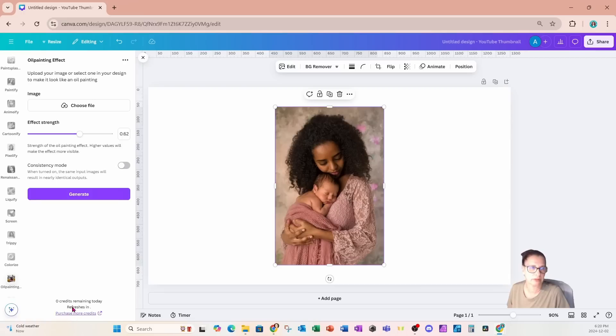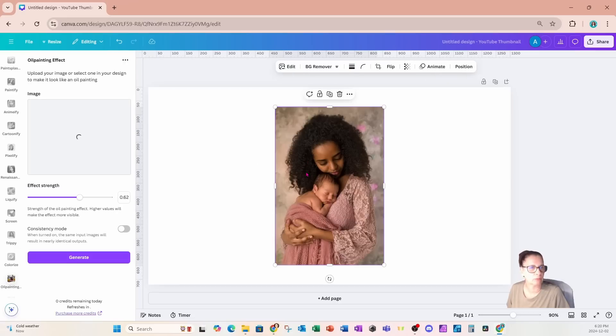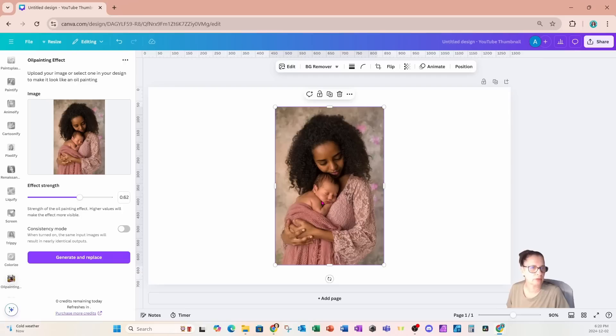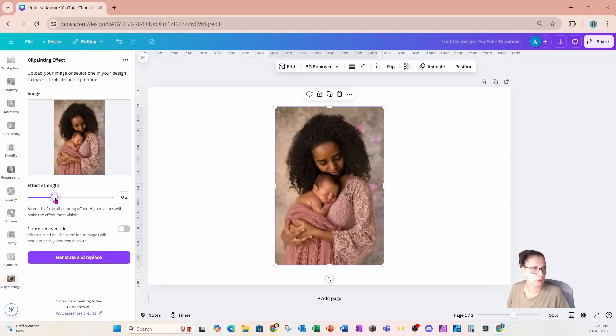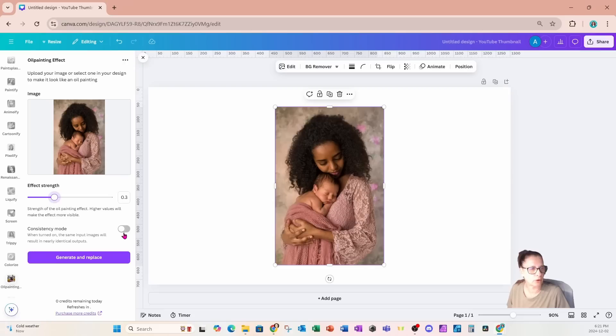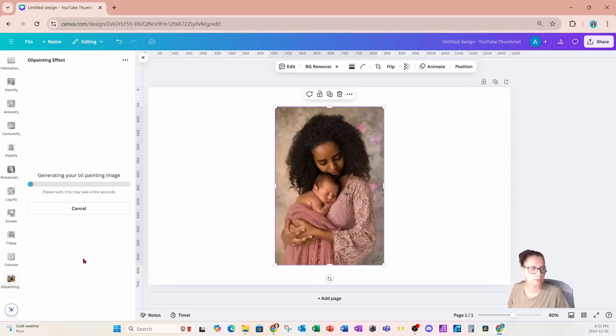I've got this photo selected and what I'm going to do is come in here to the effect strength. When I select the image, we get the image right in there as a preview, and underneath it has the effect strength. I'm going to do three different strengths. I am actually going to do 0.3 first. For consistency, I'm going to turn on consistency mode and then I'll click on generate and replace the image.